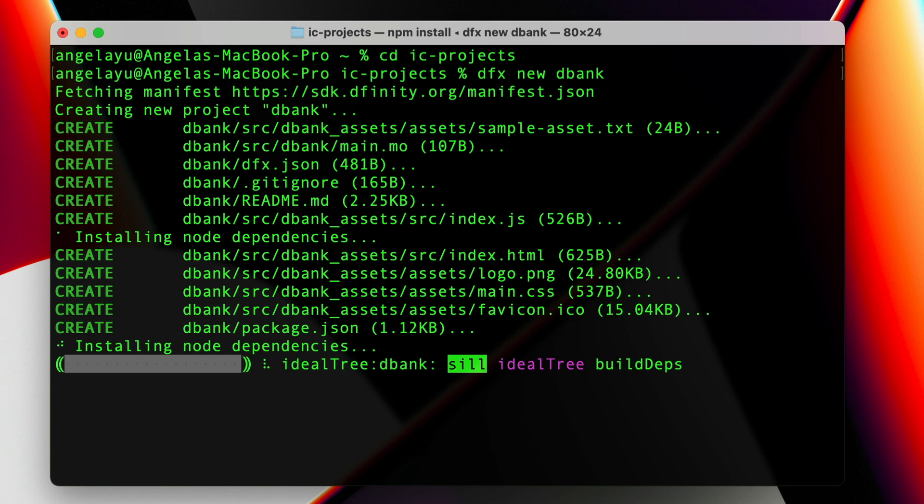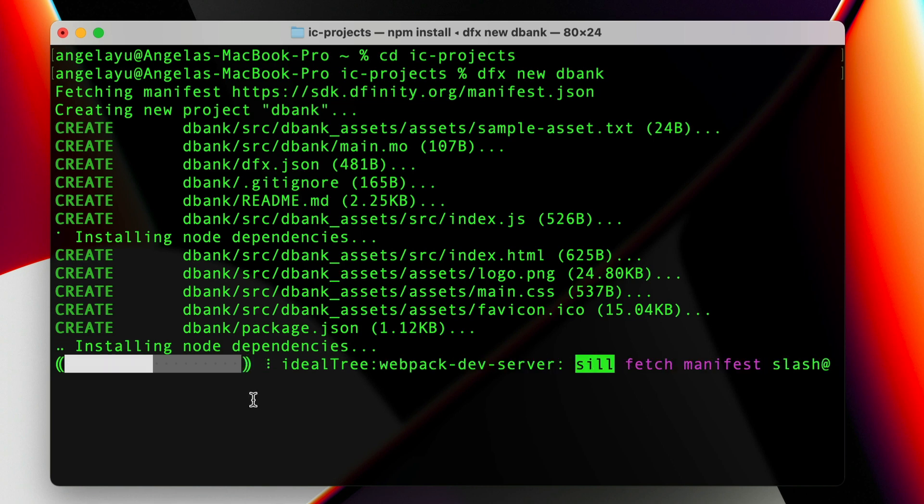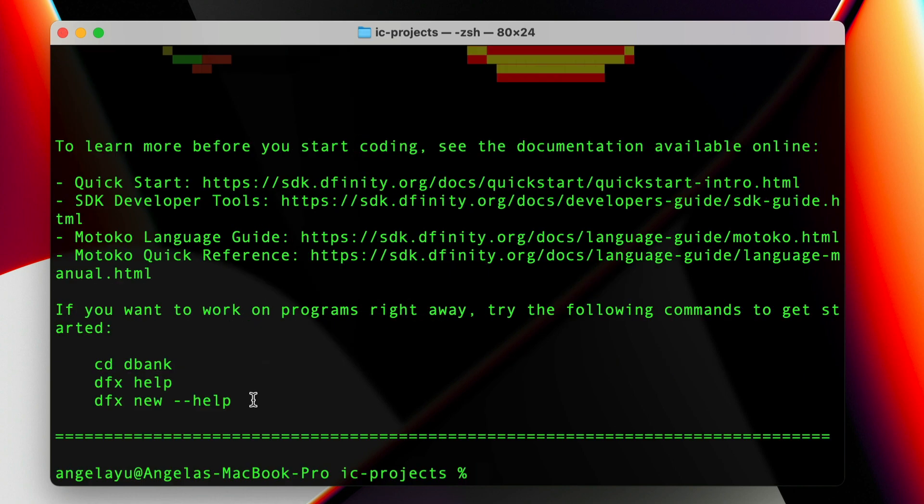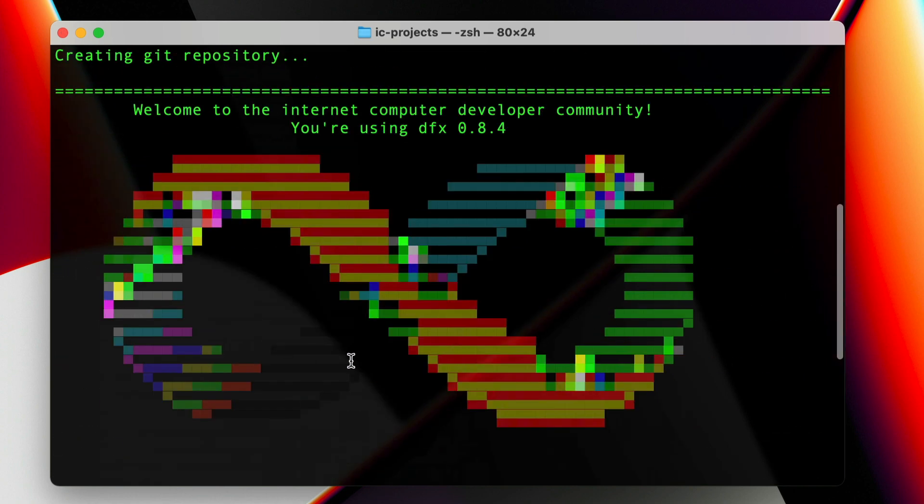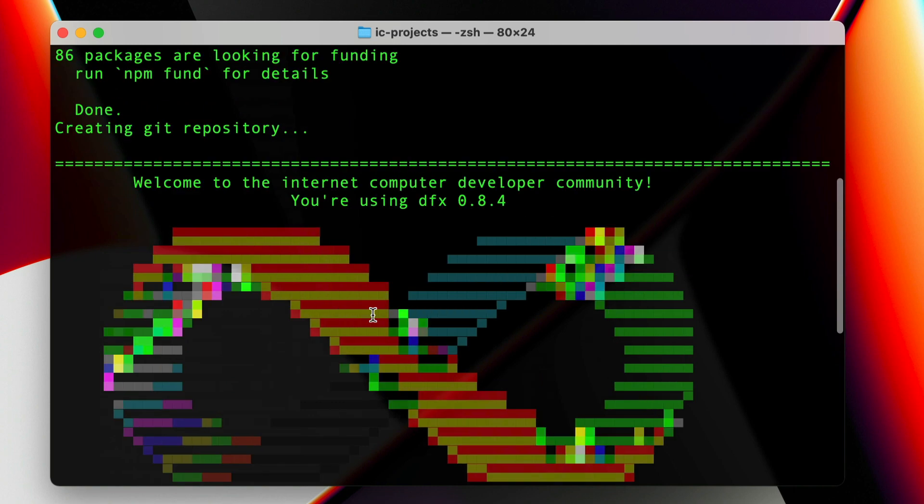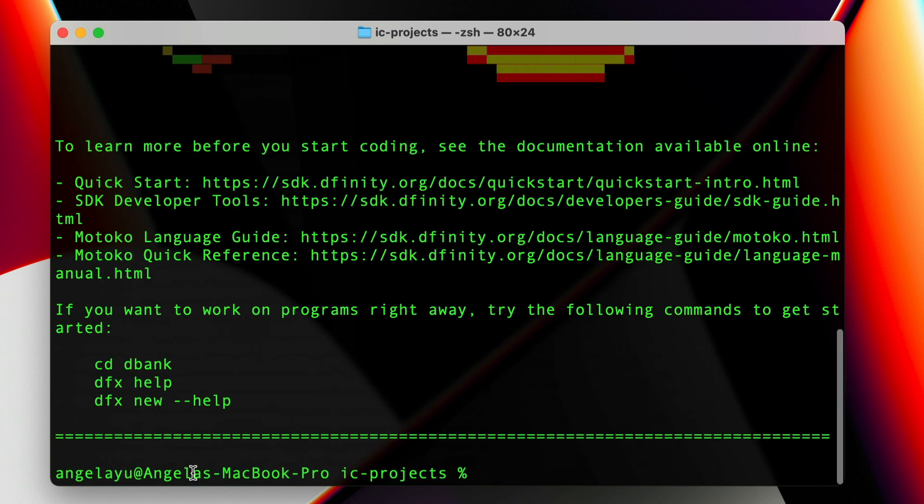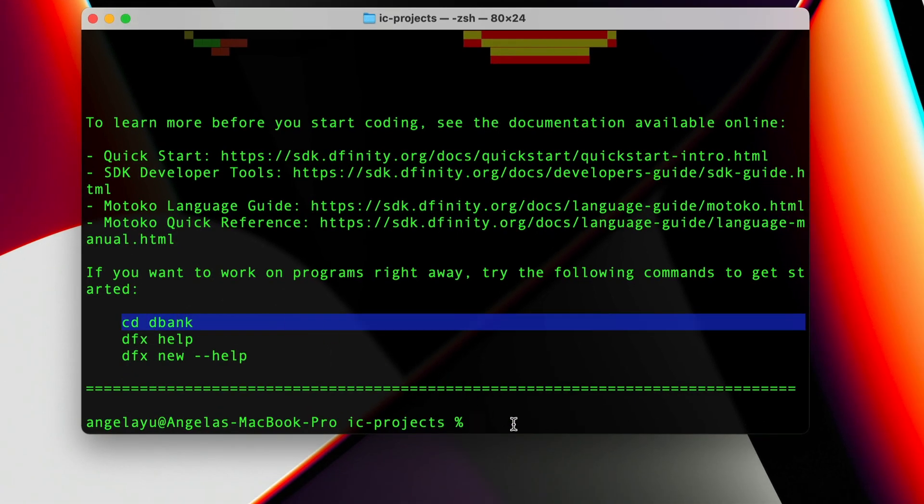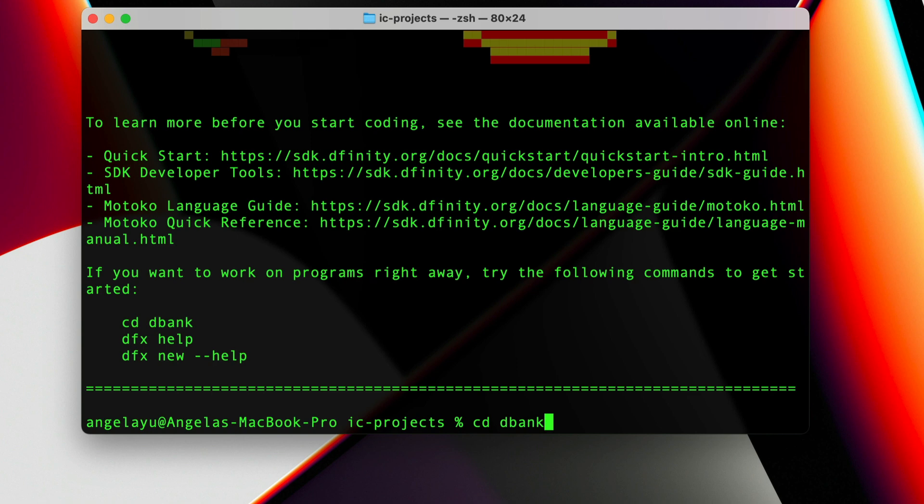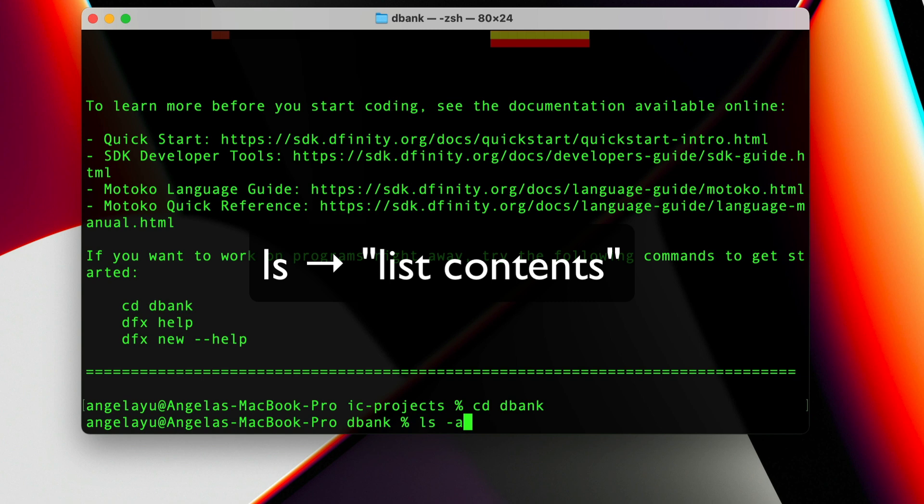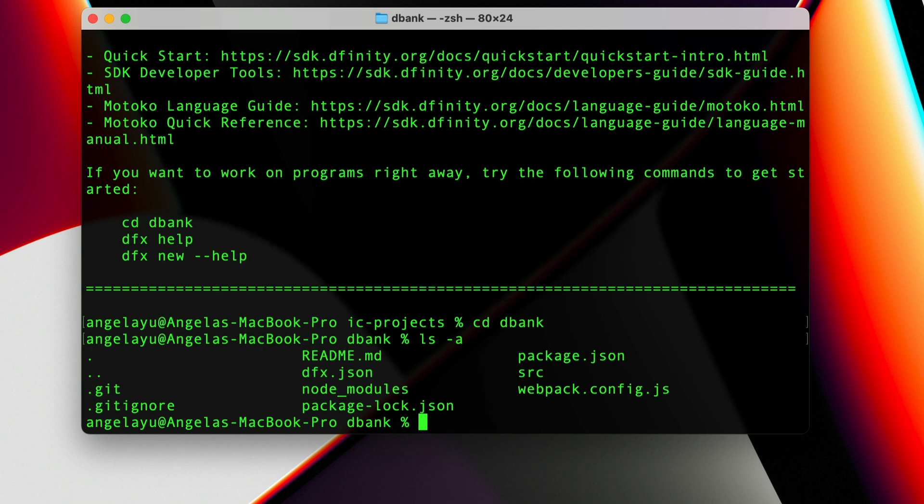Hit enter and the SDK is going to do all of the behind-the-scenes stuff setting up all of the required files and folders. This progress bar can take anywhere between two to five minutes depending on the speed of your computer. Brilliant, mine is now complete. You'll see the DFINITY logo show up and it is now ready to start.